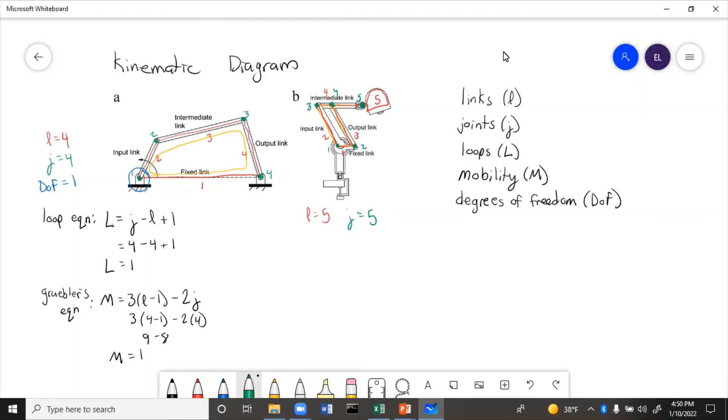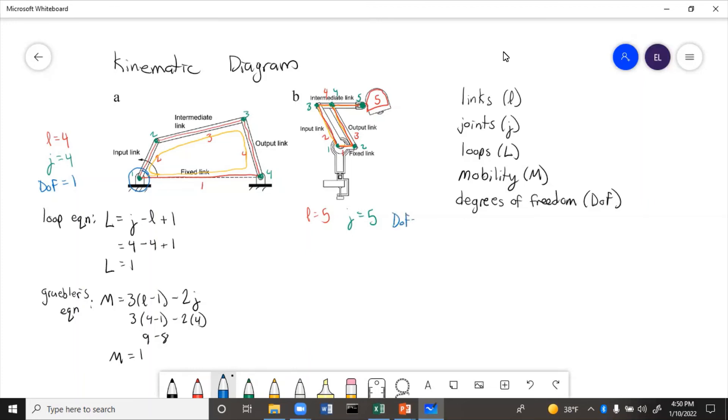And then degrees of freedom. So looking at this, there is one degree of freedom that comes from the way that original four bar linkage moves. And then there's an extra degree of freedom with how the head of the lamp moves. So we'll make our guess. Degrees of freedom equals two. Looks like we'd need two motors if we were going to control this with motors.